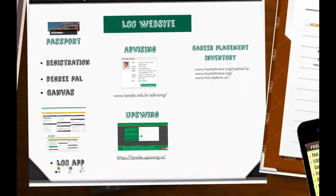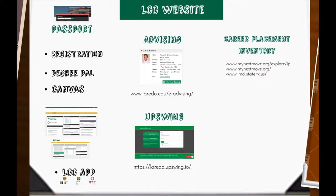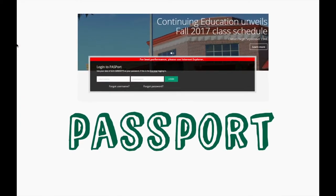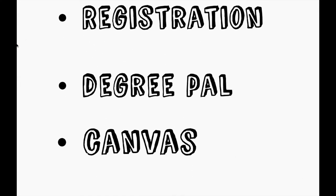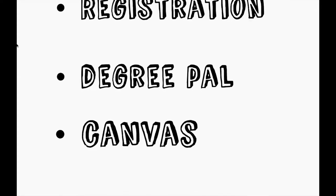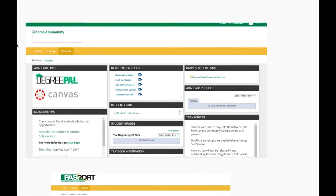Let me explain to you all the things you can find in your Passport. Passport is the website where you can view your registration status, DegreePal, and Canvas. Once you're logged into your Passport, you can click on the tab that says Students and you will be able to find all of the links to the names listed above.